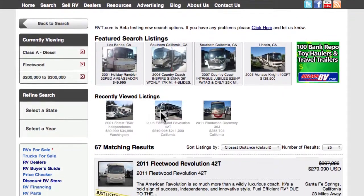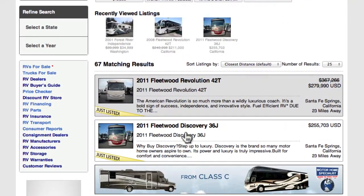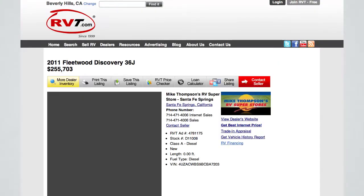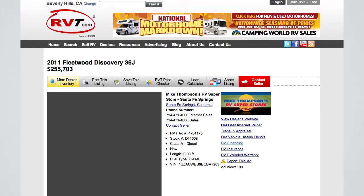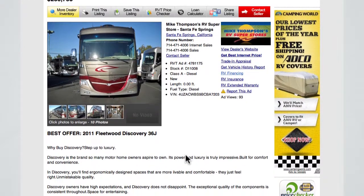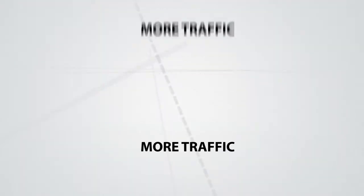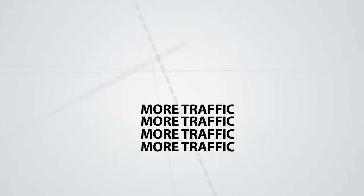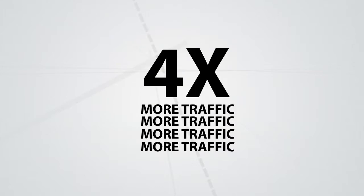High-res color photos and unlimited description of each RV are standard fare with all RVT.com dealer advertising. Get even more leads with our ultra-effective ad upgrades. For a little extra, you can expedite the sale of select inventory, as these options are proven to generate up to four times the traffic of regular ads, and ultimately, a faster sale.